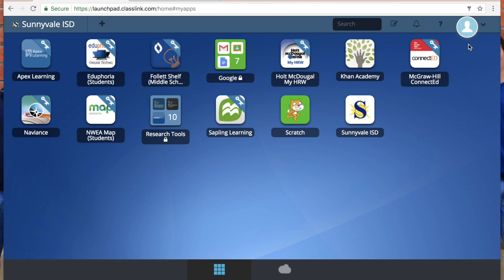Okay, so this is a great website to make your home page so that you can get to everything quickly and easily. There's also a My Classlink app that you can get on your mobile device and set that up.